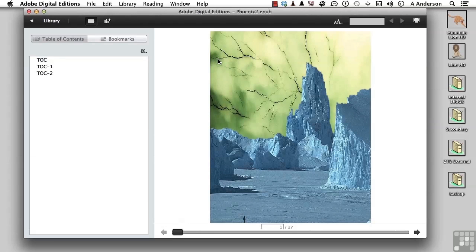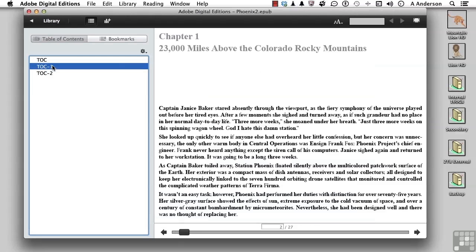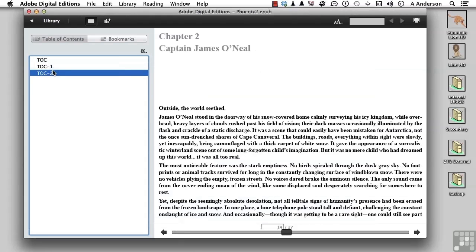Now you can see over here, we have kind of a modified small table of contents that we created. TOC, I suppose, represents the cover over there. TOC 1 would be, well, Chapter 1 and Chapter 2.